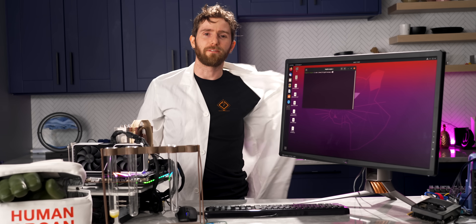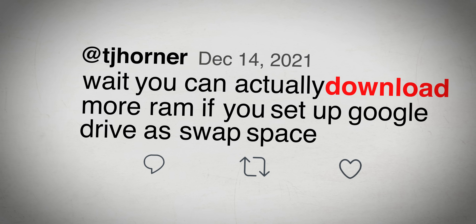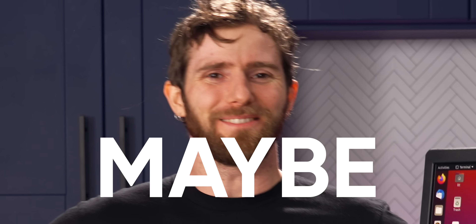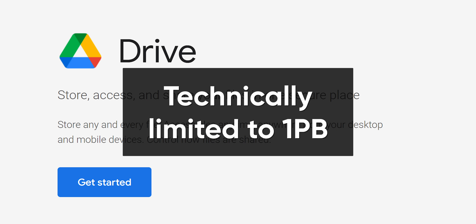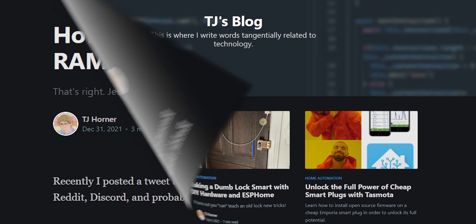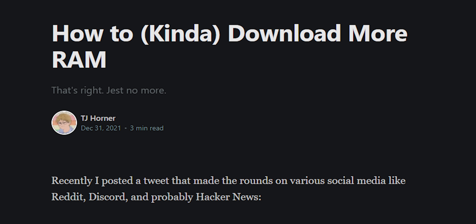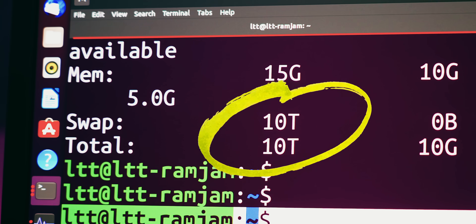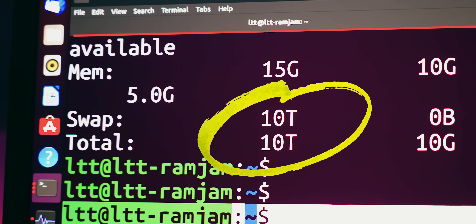When we saw this tweet from TJ Horner, first we were like, what? And then we were like, no! And then we were like, well, maybe. Using our unlimited Google Drive storage, we followed the instructions on TJ Horner's blog, which you can check out down below, and upgraded this computer to 10 terabytes of system memory. Behold!